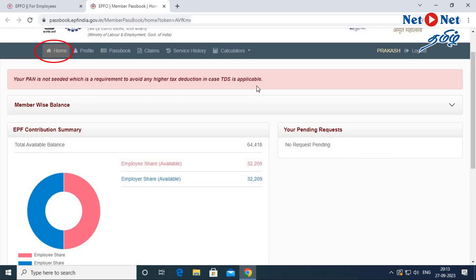You can click on the Home Page. You can click on Employee Share and then on Employer Share. You can view multiple amounts and choose from different entries.